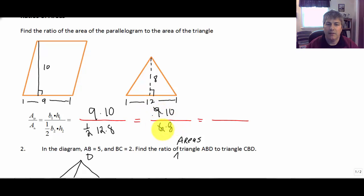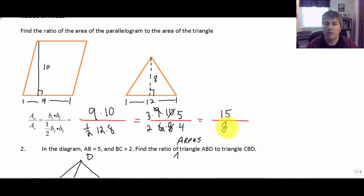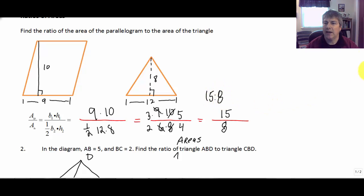The 9 and the 6 simplify because they both have a common factor of 3, so that's 3 to 2. The 10 and the 8 can both simplify — they have a factor of 2 — and they simplify to 5 over 4. Our ratio of areas: 3 times 5 is 15 and 2 times 4 is 8. No more common factors to simplify. The ratio of our areas is 15 to 8.